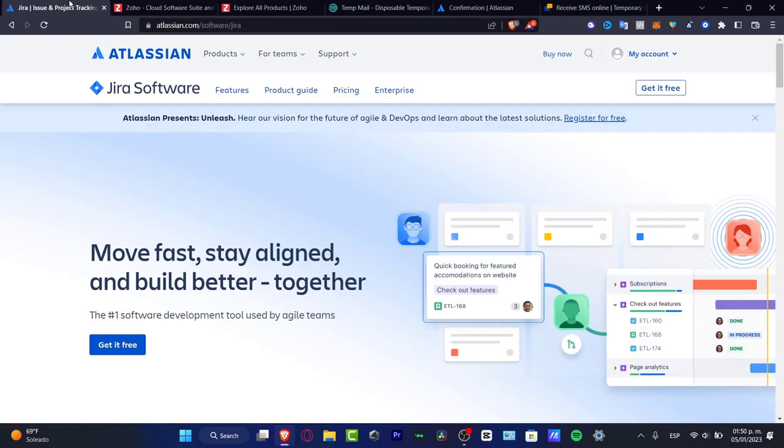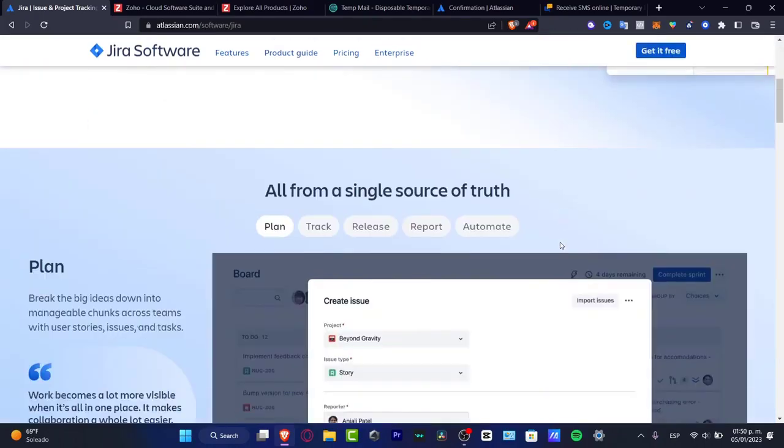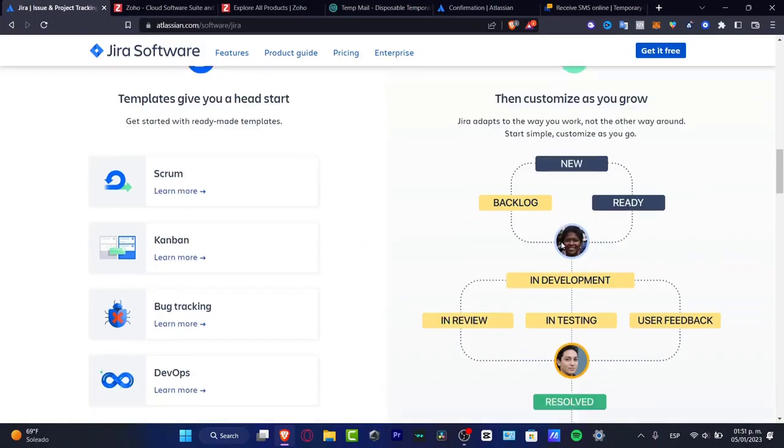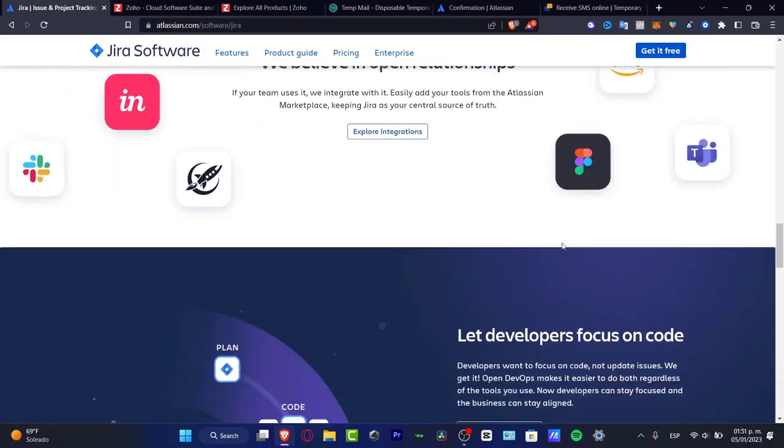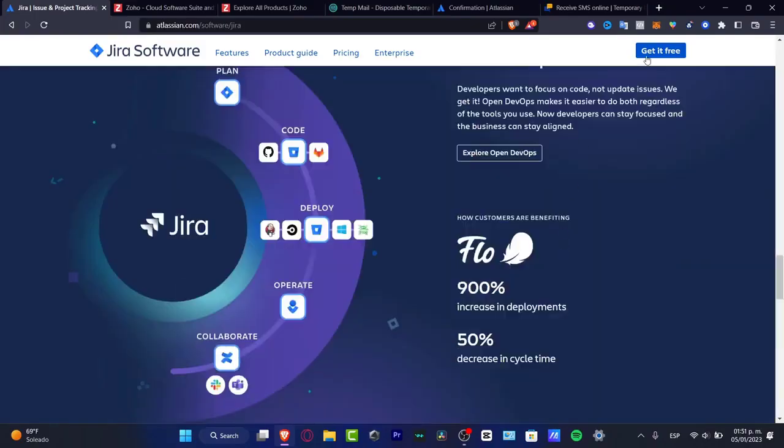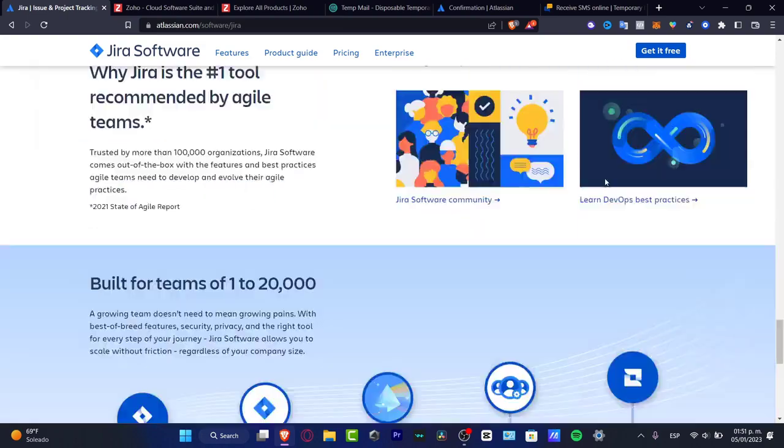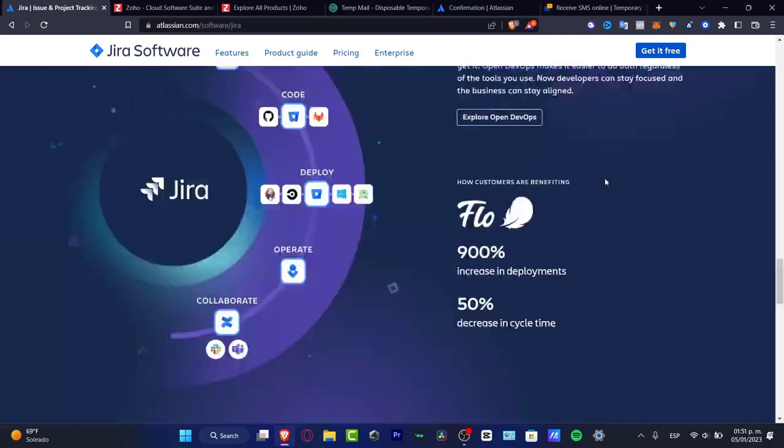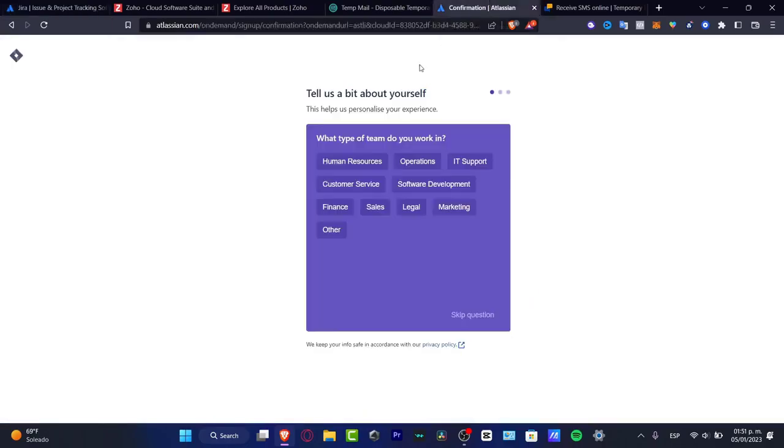I'm going to leave you guys a link down below in the description so you can get your free account. You might want to take a look into all the software development here. What you want to do to get started is go to get it free. It's going to be asking you to enter your email, your business email, as well as a passcode. Once you're in there, you're going to be seeing something like this.